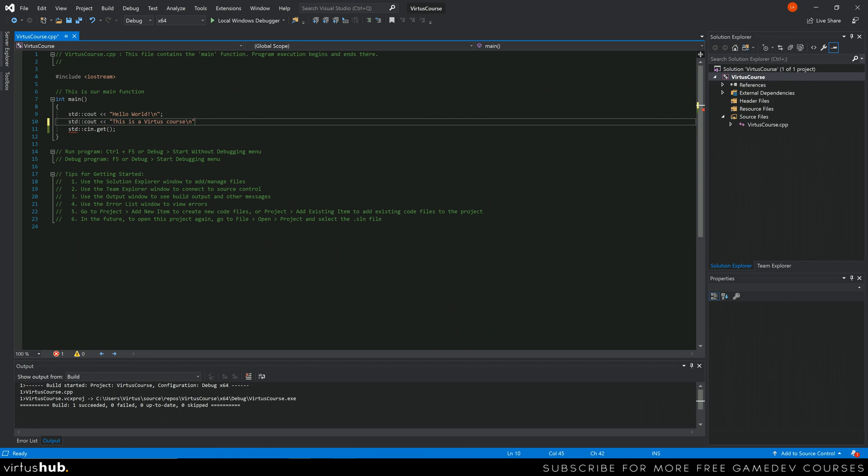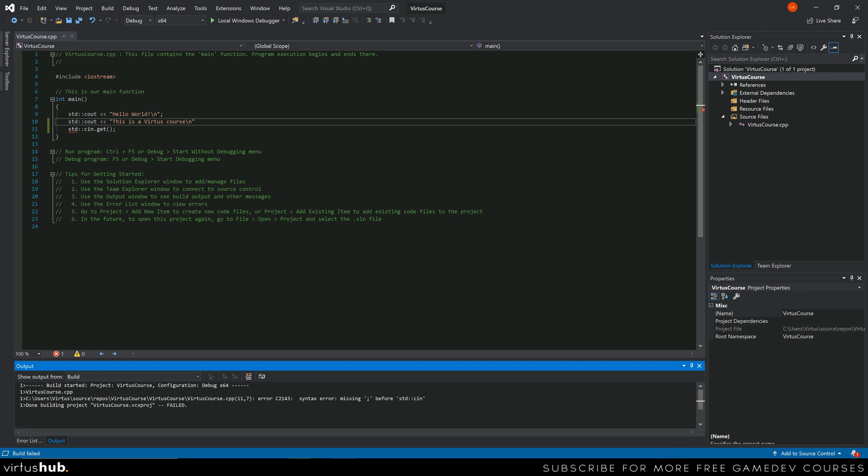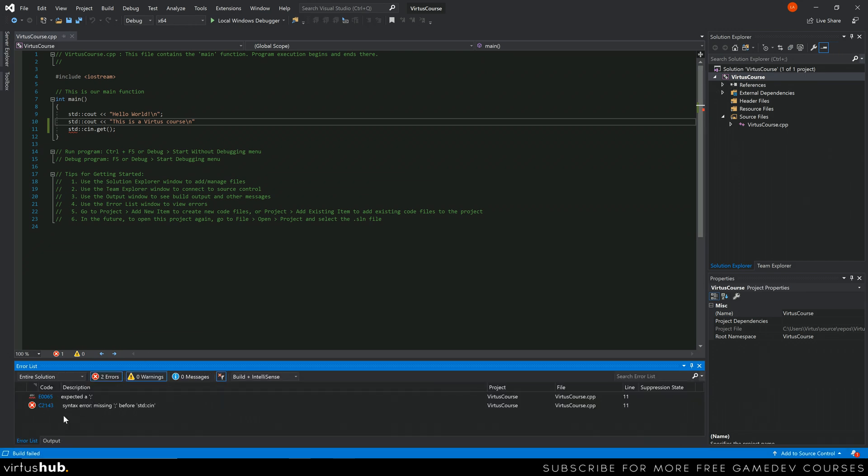It is going to expect a semicolon, so there is going to be a syntax error. If we go ahead and build our project, take a look down at the bottom left here. You can see it has opened up our error list, and it is showing us there is an error on line 11.